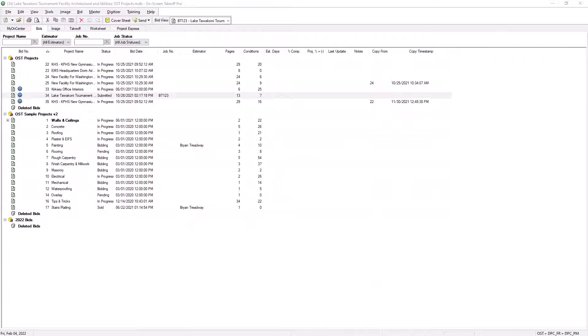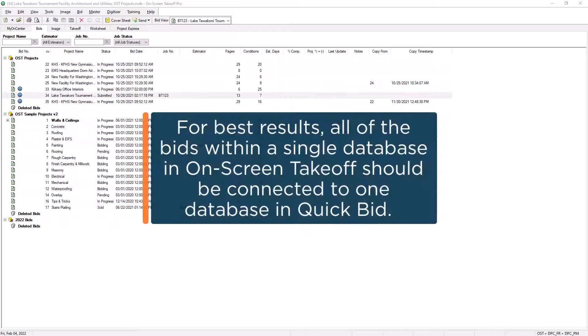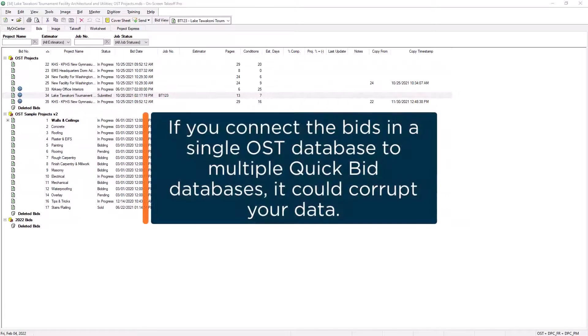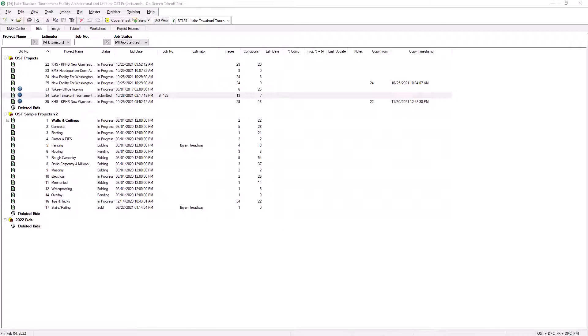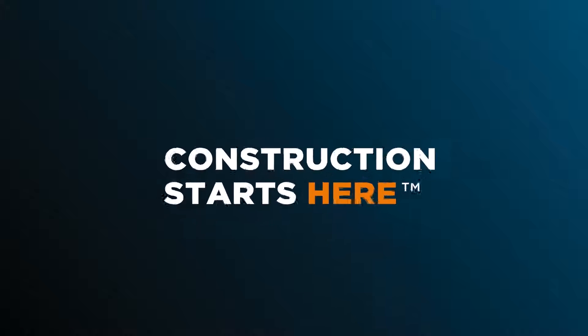It is recommended that you are consistent when connecting bids from OST to QuickBid. All of the bids in a single database in OST should be connected to the same database in QuickBid. If you have multiple bids in an OST database connected to multiple different QuickBid databases, you risk corrupting the database. For best results, the relationship between OST databases and QuickBid databases should always be one-to-one.